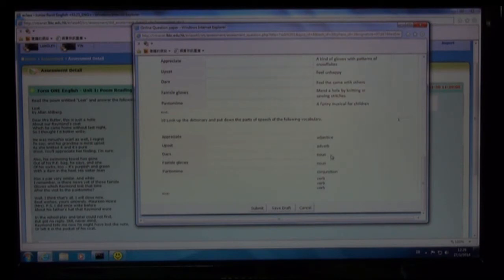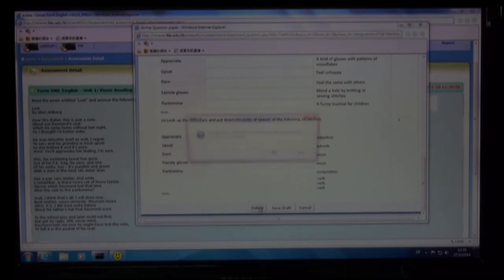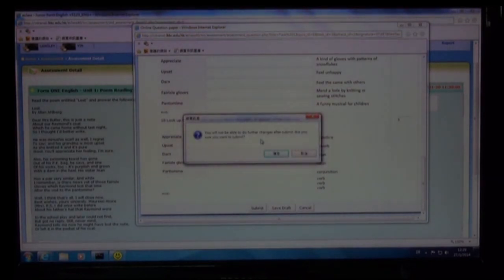After finishing the task, you can choose to save your answers as draft if you want to edit them afterwards. After editing, remember to click Submit. Then your results will be shown later when the electronic automatic marking is carried out. Remember, you will not be able to make further changes after you click Submit.